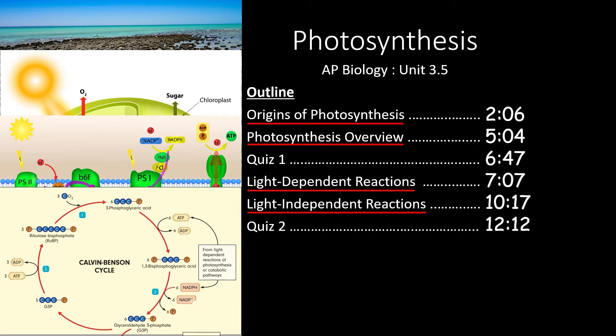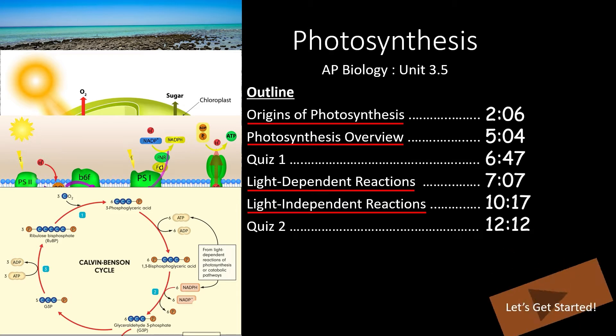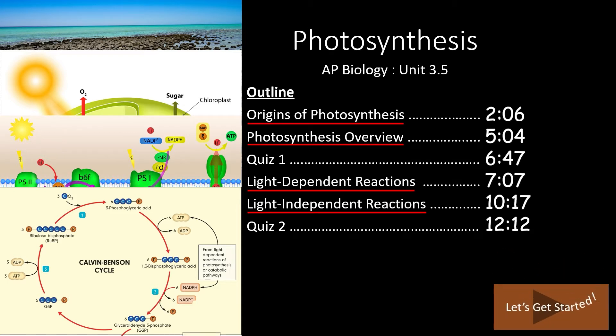If you only need to review one of these topics, feel free to skip forward to the times outlined here. Otherwise, let's get started.